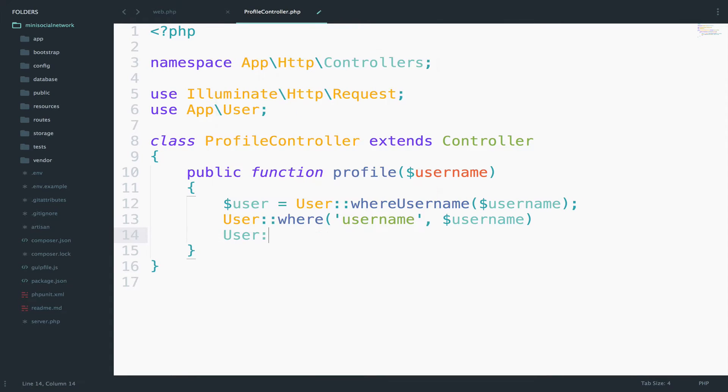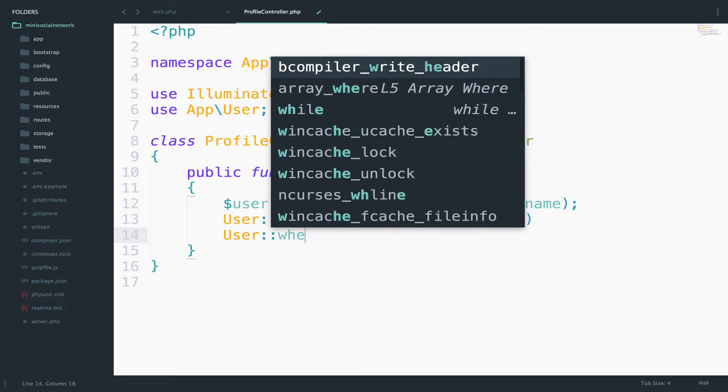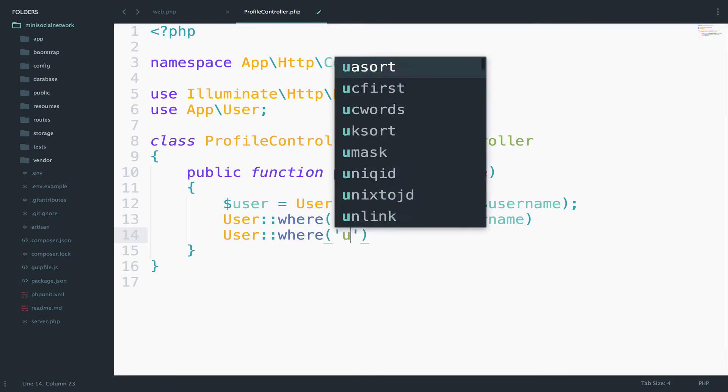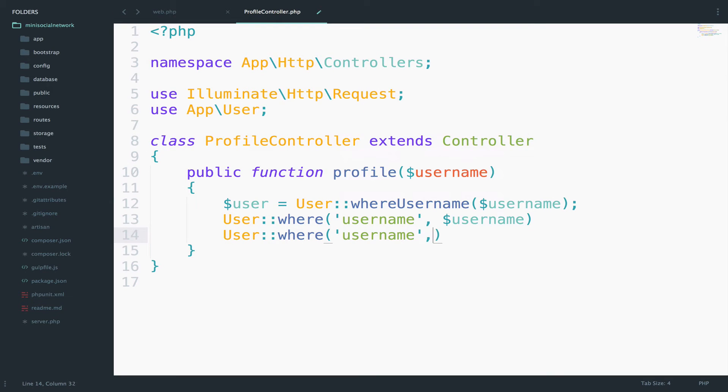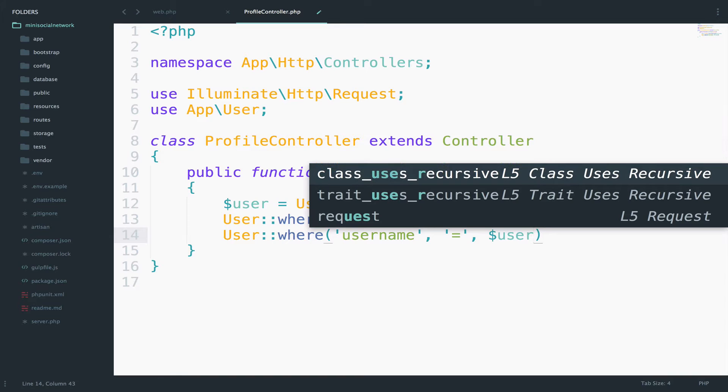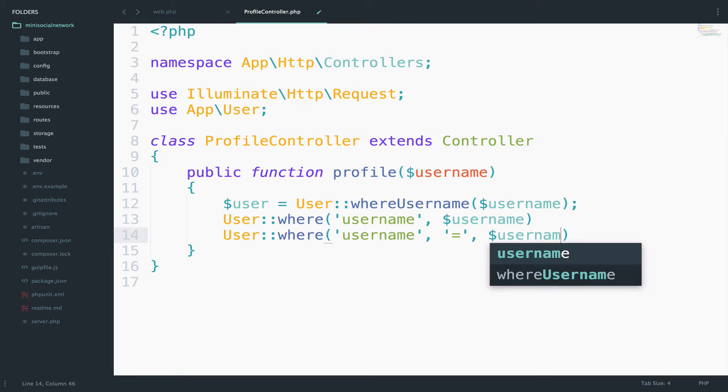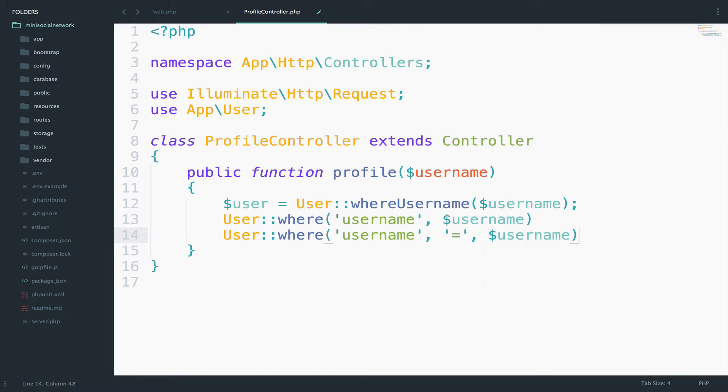and then username equals to username. So all of these are the same, they will give you the same result. But what I prefer is this one.